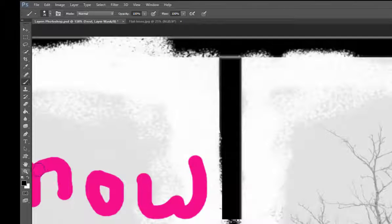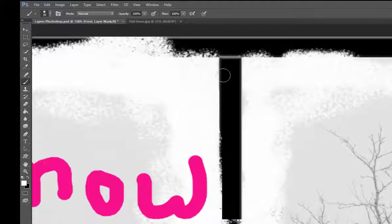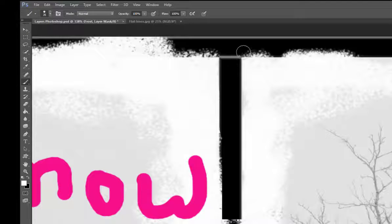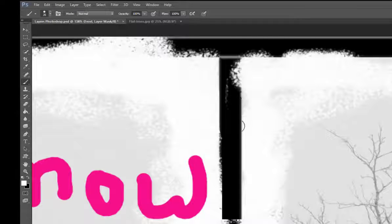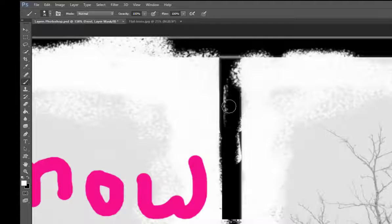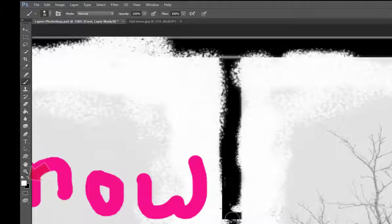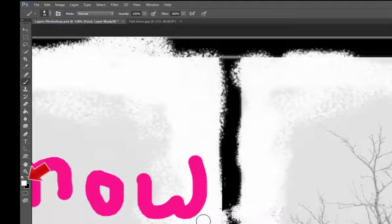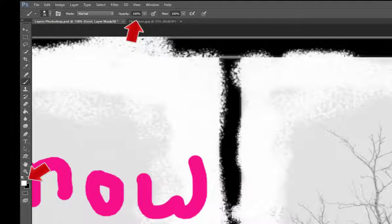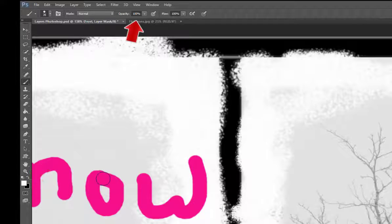Now I can switch over to the white paintbrush, and if I use a hundred percent opacity, everything that I just removed I can bring back.